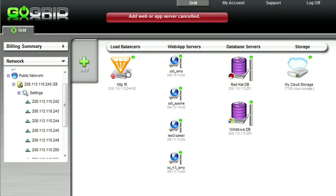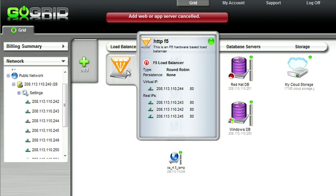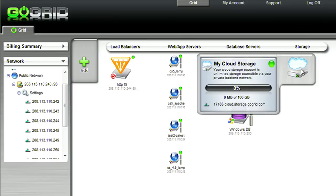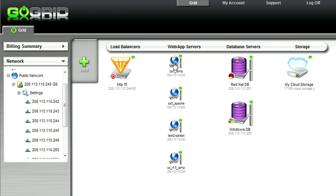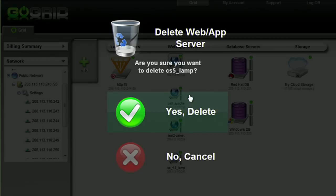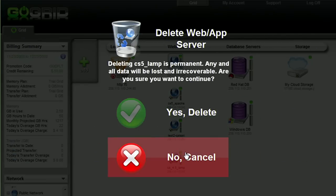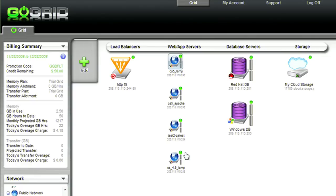We implemented on-hovers for the various objects so that you can see detailed information for each of the objects. We've also implemented context menus so that with a right mouse click, you're able to get to pertinent actions for the various objects. Deleting objects is just as easy as creating objects, and with a couple clicks, you're able to destroy your server.